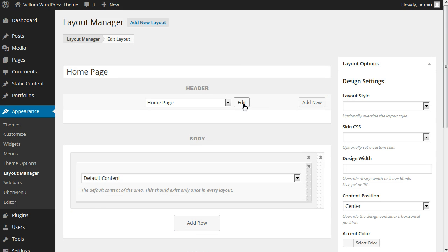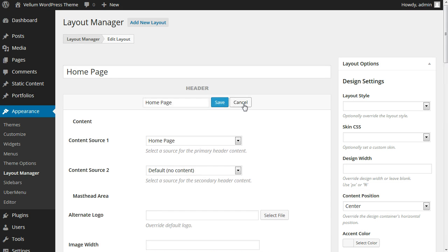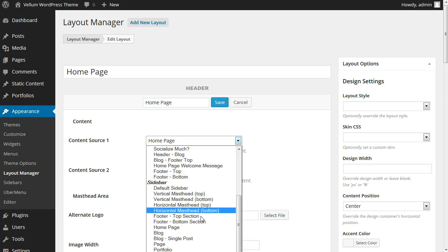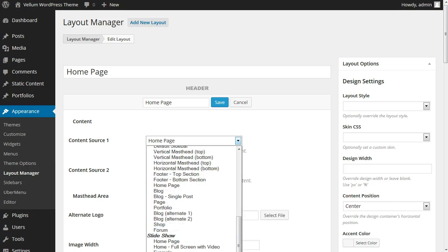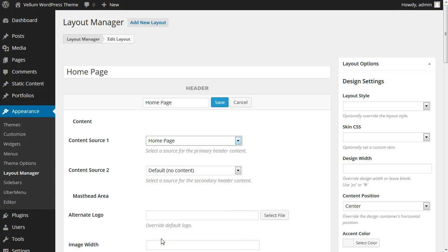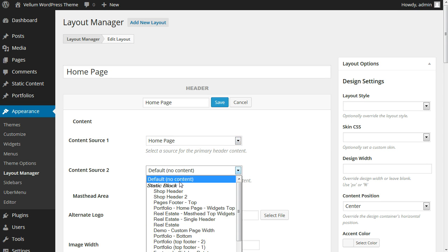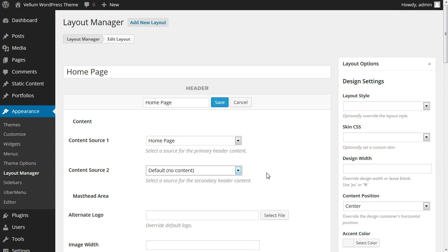Edit the header options to see the assigned content sources. Each header can have two different content sources. This header is using a slideshow named homepage as the first content source and no content for the second. Next we can check the main menu sidebar or masthead as it's called in Vellum.